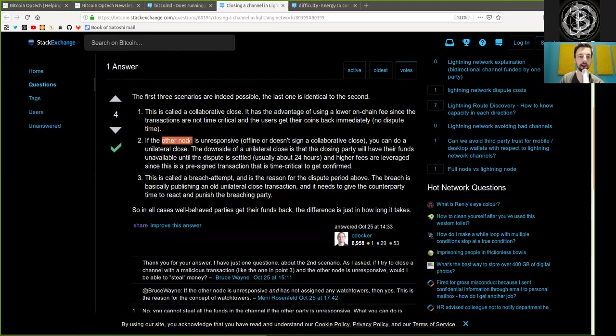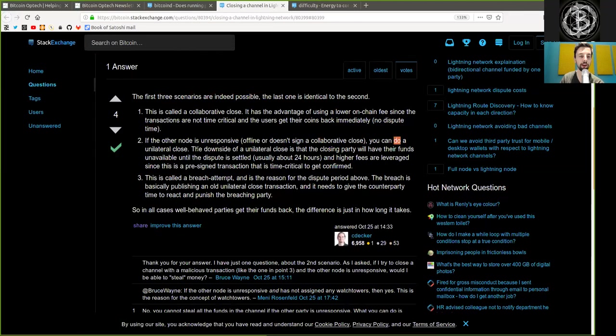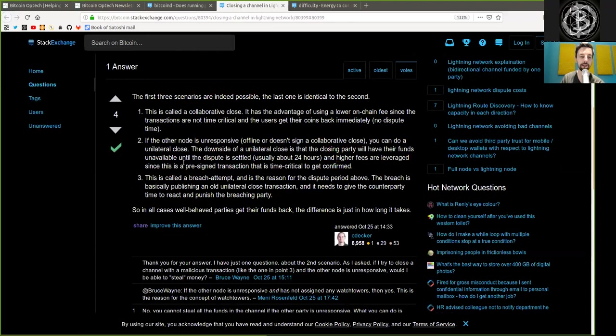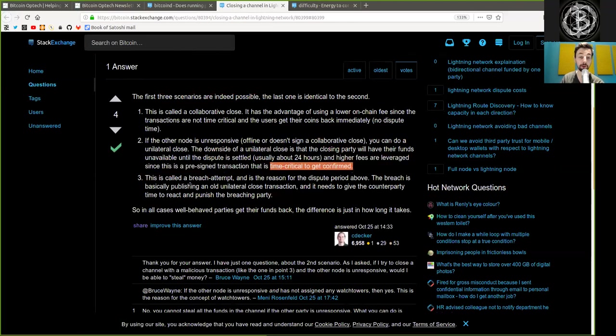If the other node is unresponsive, offline, or does not sign a collaborative close, you can do a unilateral close. The downside of a unilateral close is that the closing party will have their funds unavailable until the dispute is settled, usually about 24 hours. And higher fees are leveraged, since this is a pre-signed transaction that is time-critical to get confirmed.